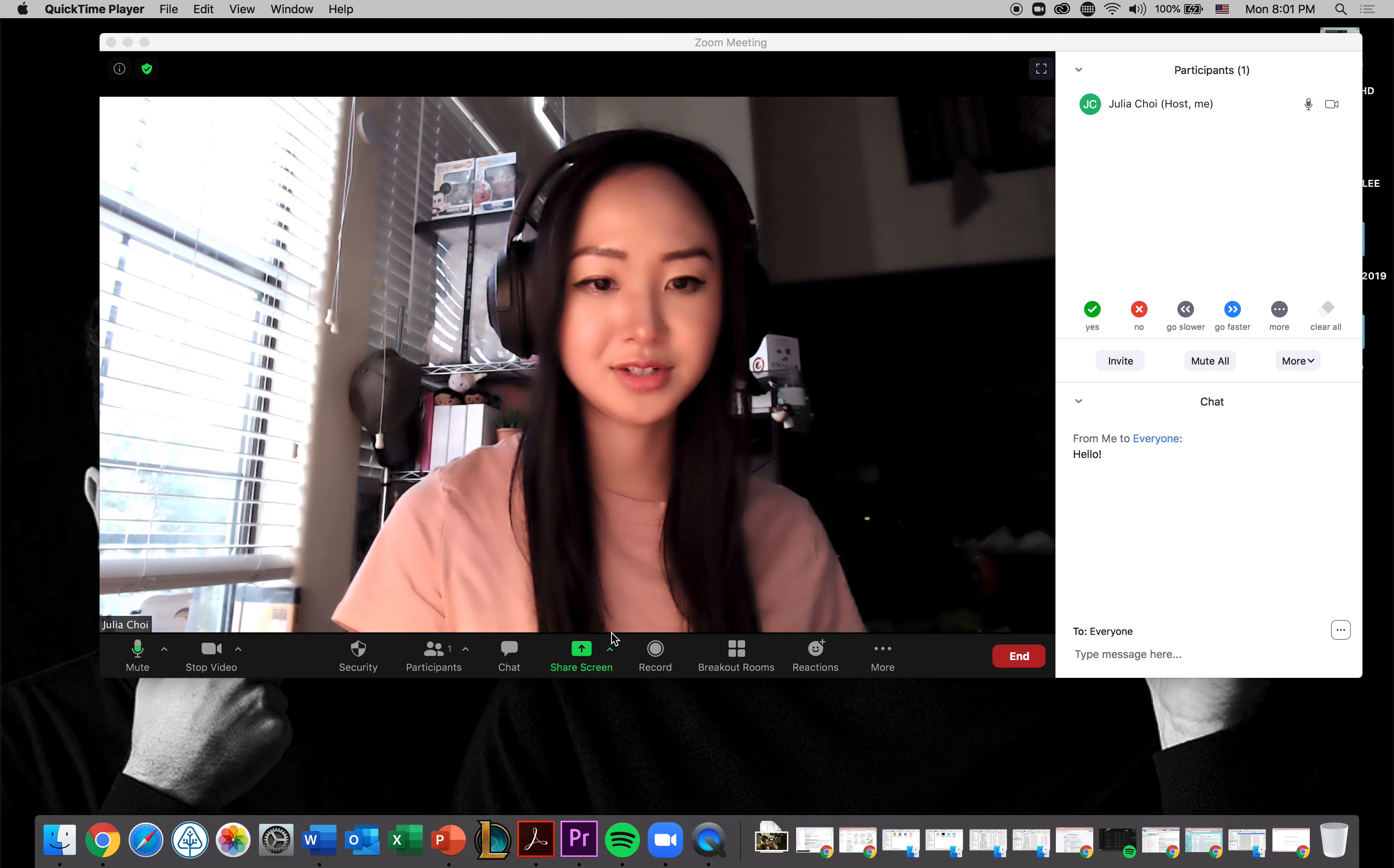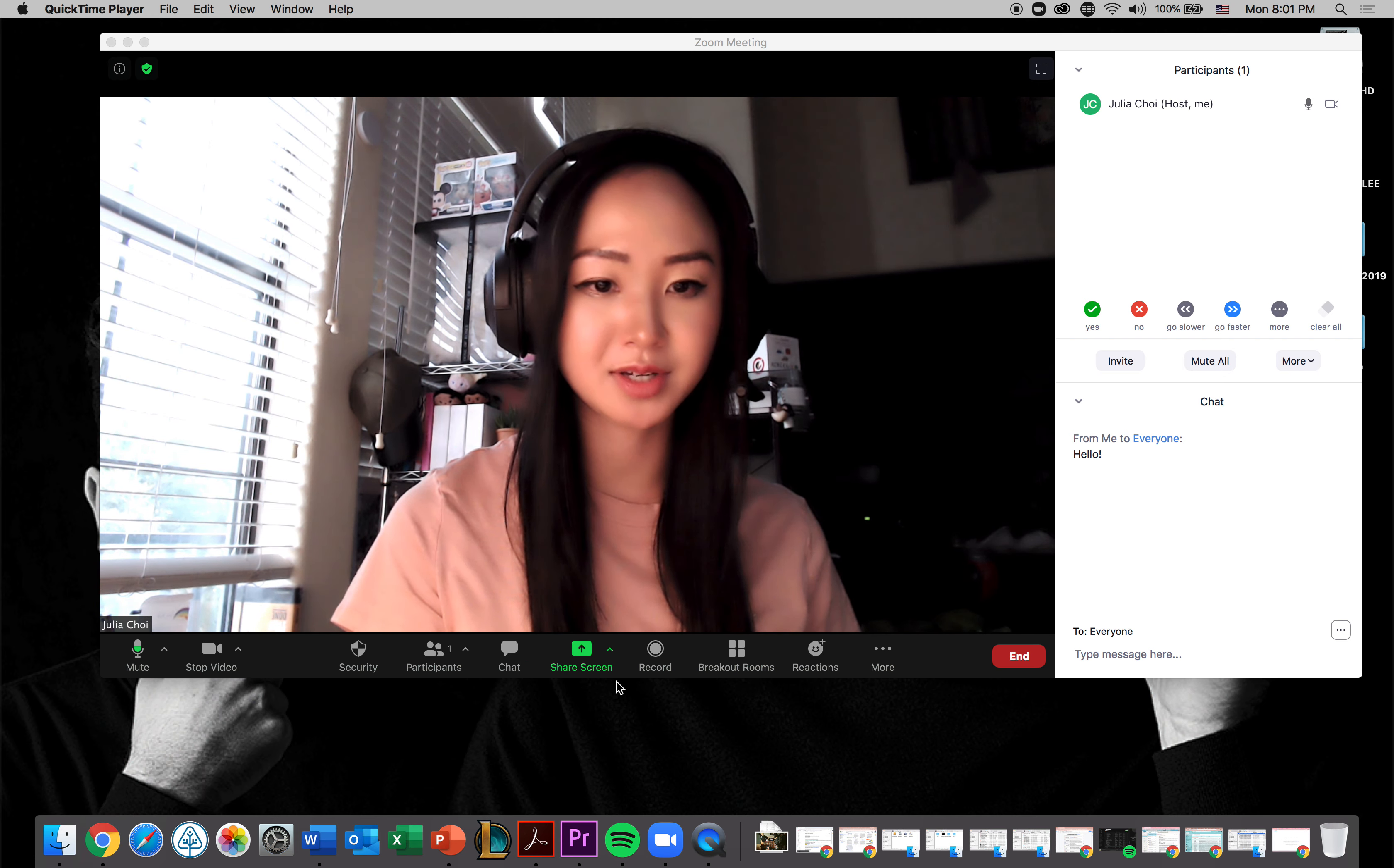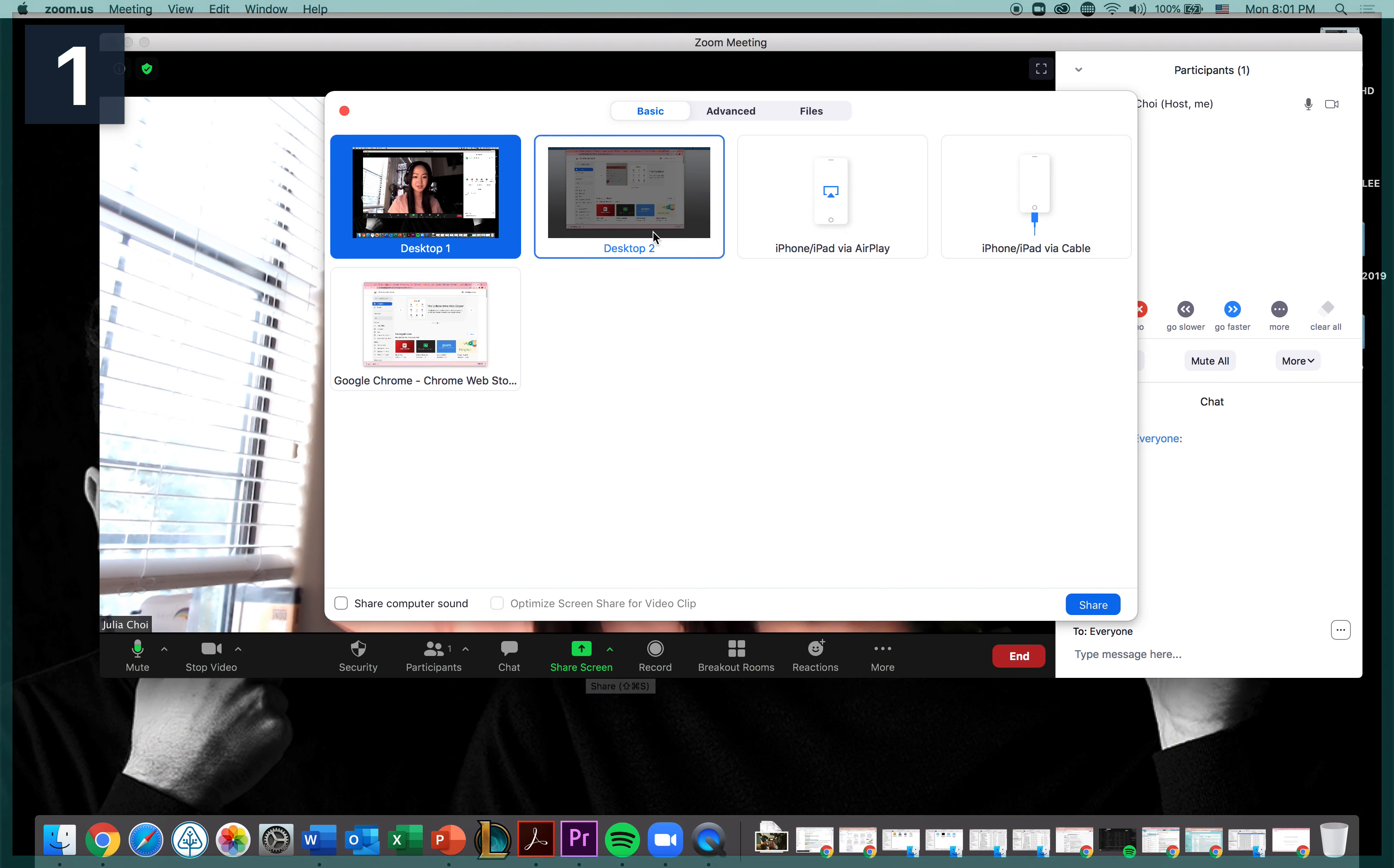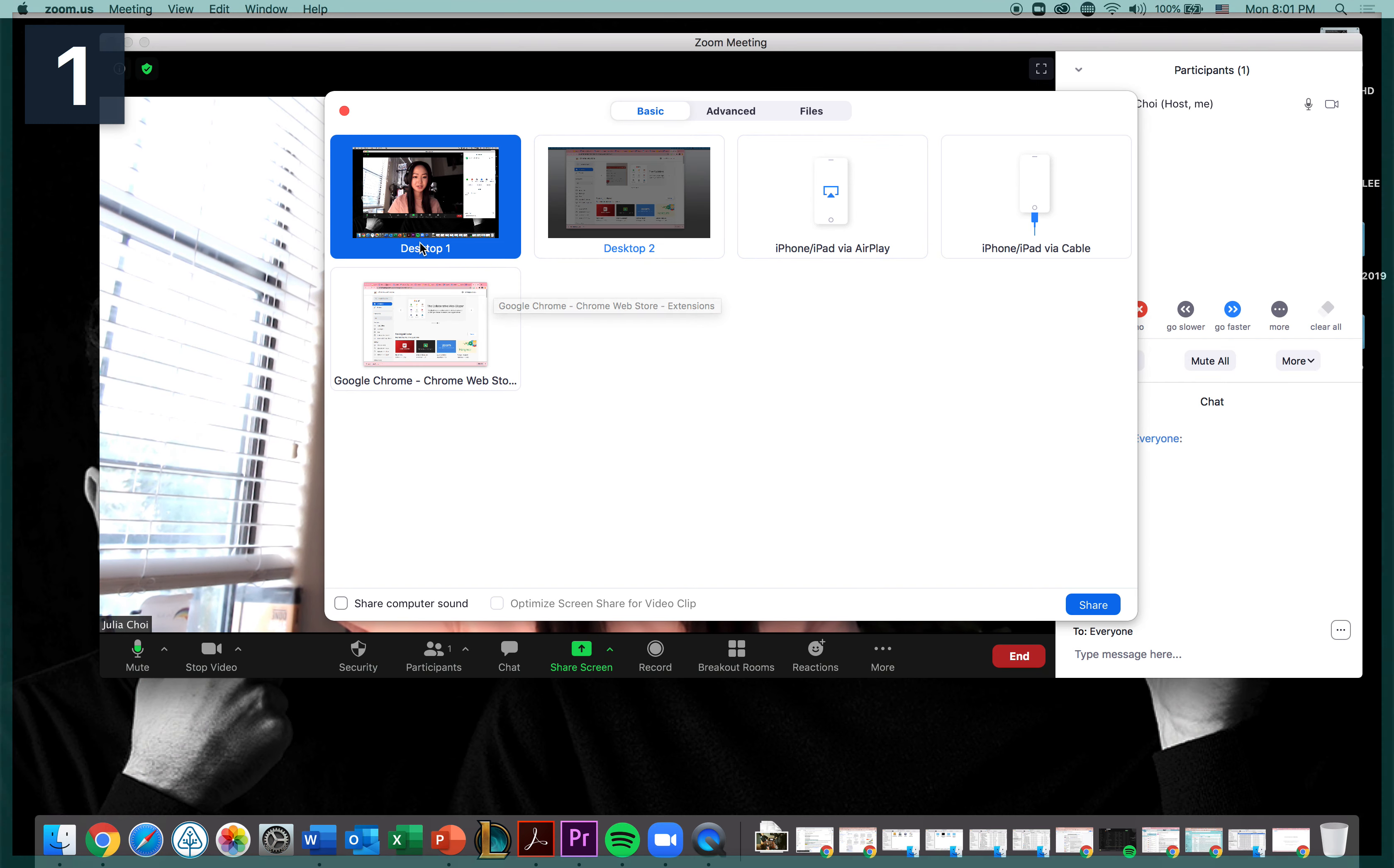So as you can see right here, we have the share screen option. And then when I do the share screen, I have two monitors and there's other things happening. So you can choose which monitor you want it to go.